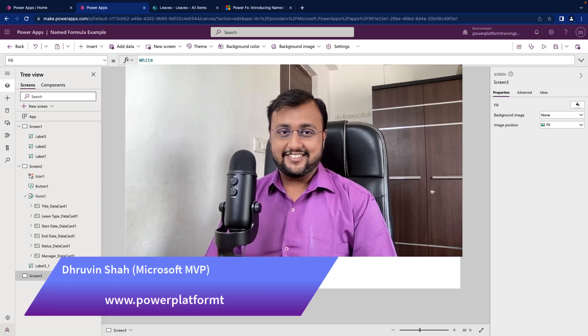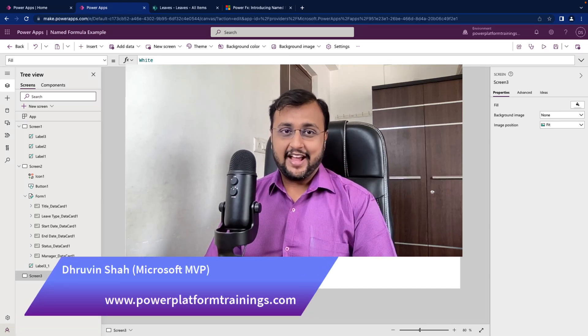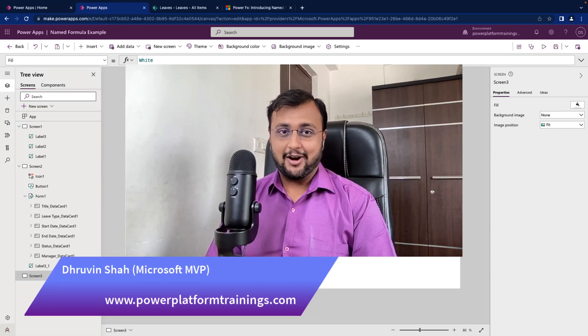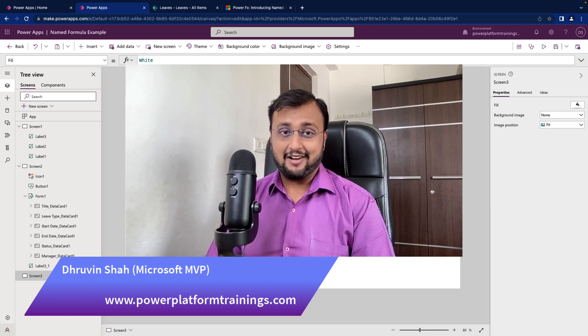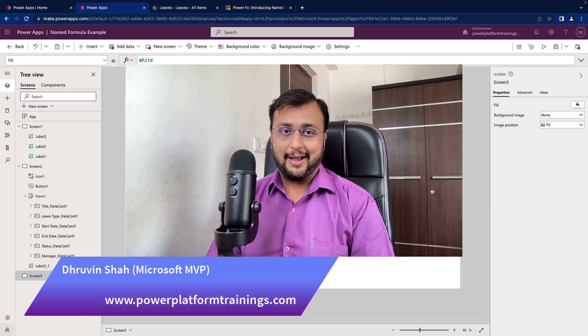Hey Makers, this is Dhruvin and today I am going to talk about the newly rolled out feature in PowerApps which is named formula.